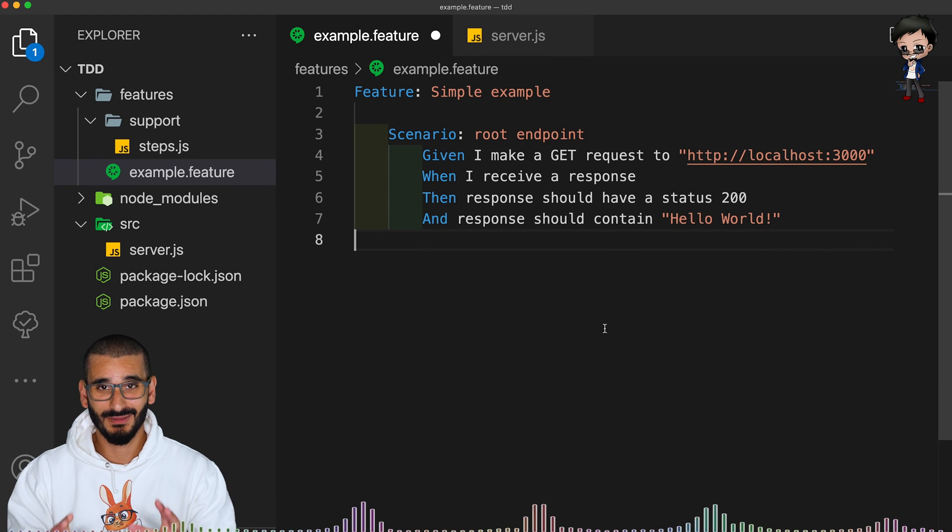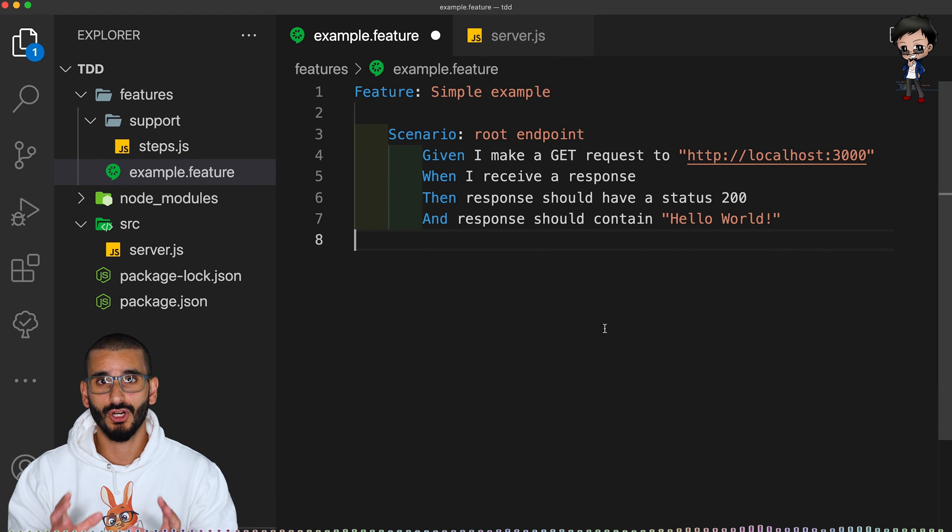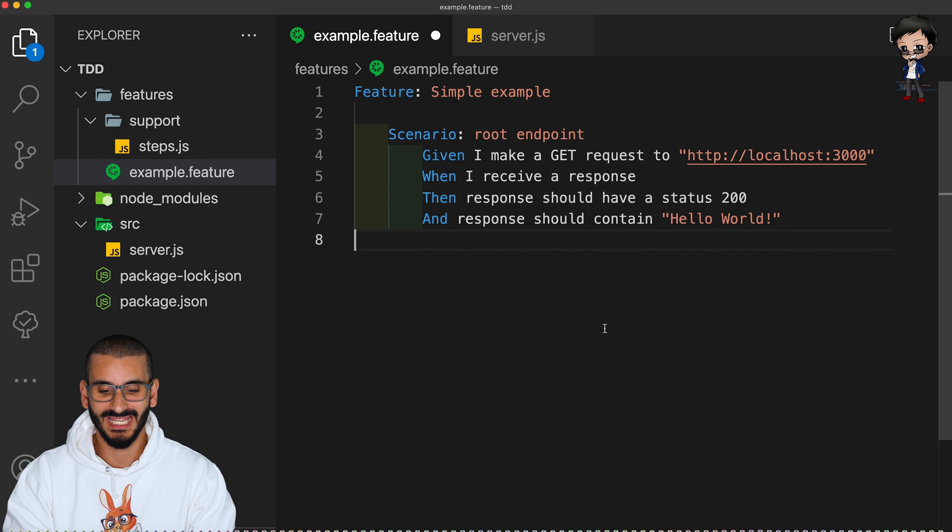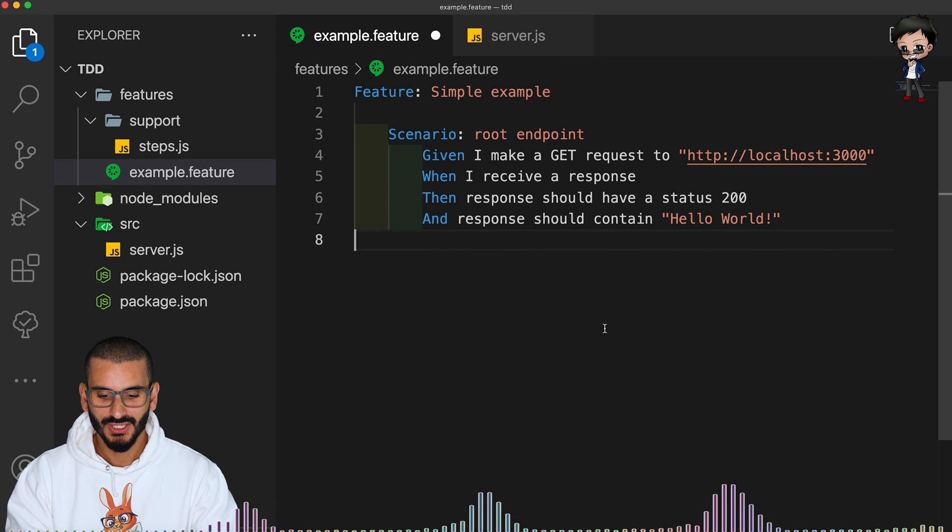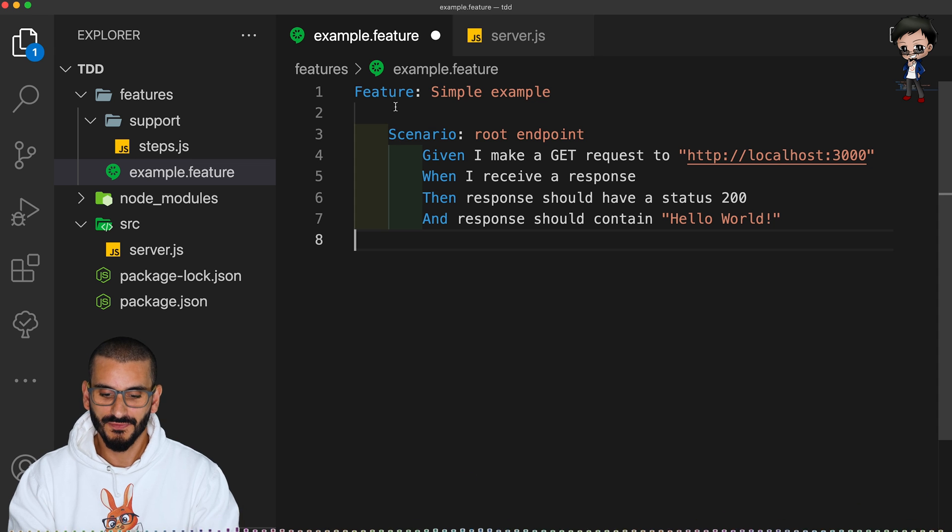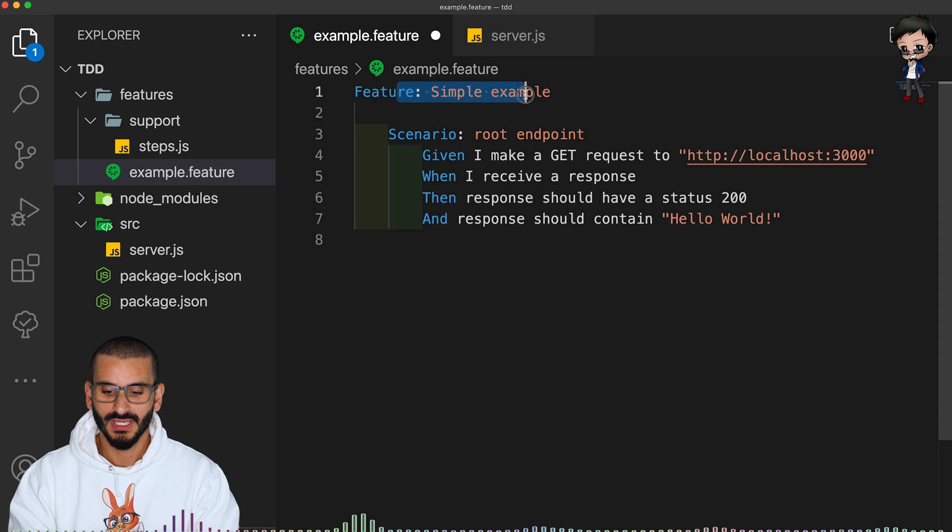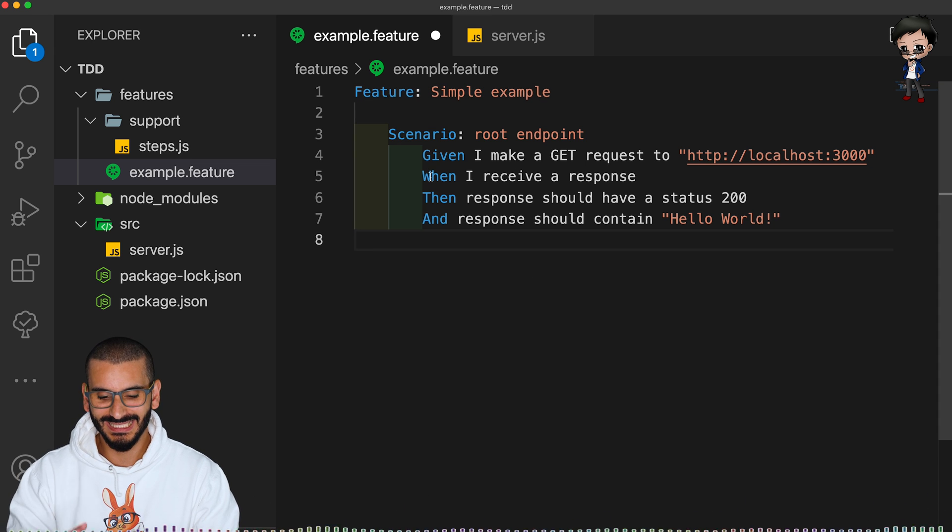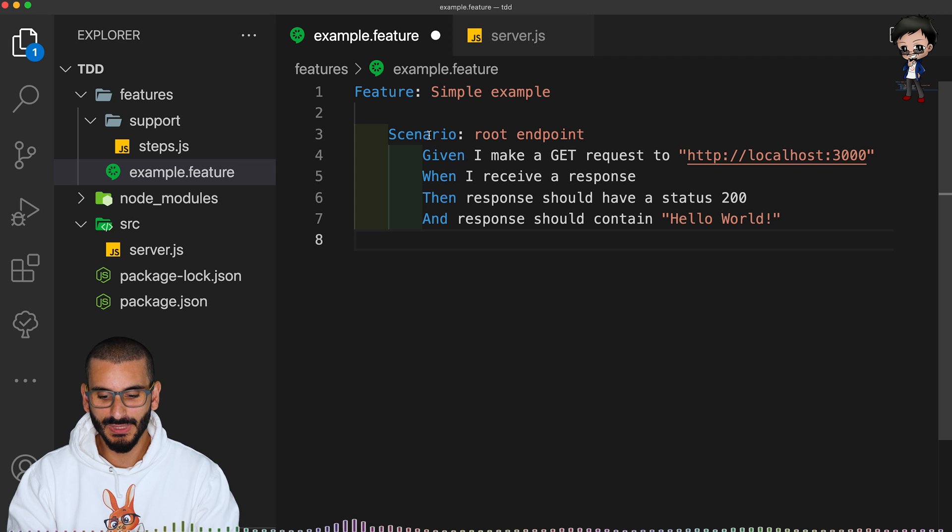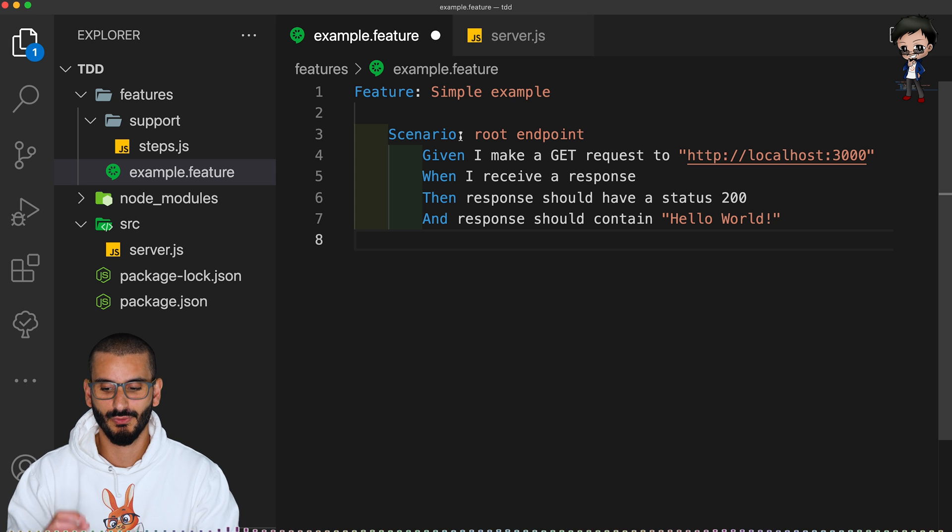Here we have a simple example of a Cucumber test and it's written in plain English. So you'll see we've got a feature at the top. This is a feature we're trying to describe and here you can write any text and then we have the scenario.